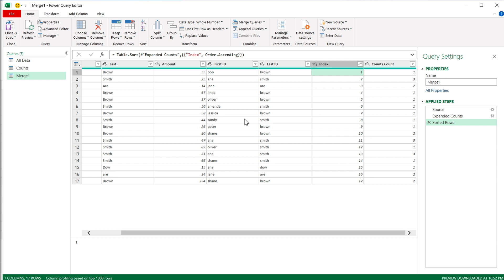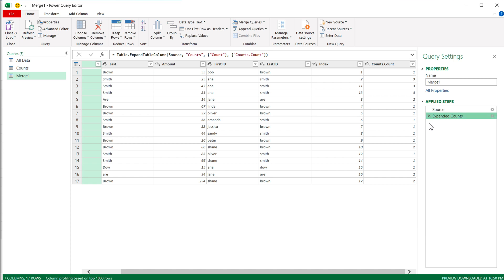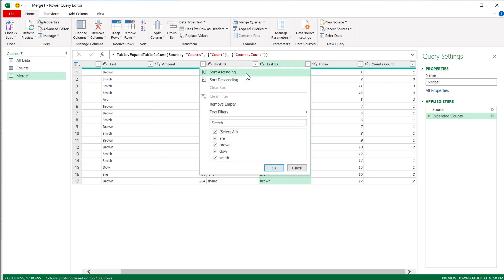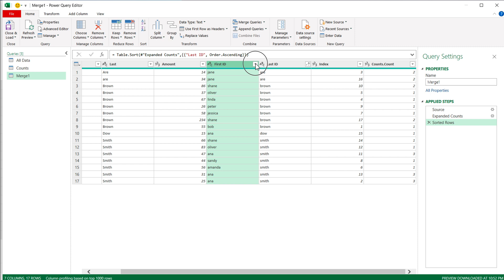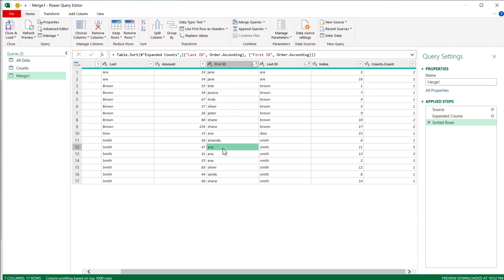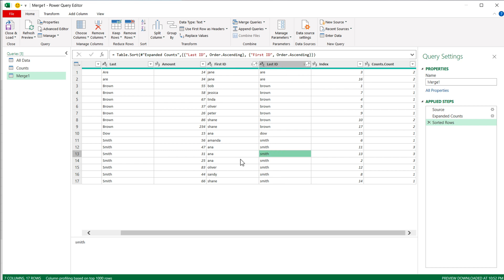But most of the time you'd probably want to group those duplicates next to each other so it's easier to go through your data and see what's happening. For that reason, I'm going to remove the last sorting step and instead sort first by the First ID column, then by the Last ID column. This way I'll have all Anna Smiths grouped next to each other, making them easier to see instead of spread out across the whole table.